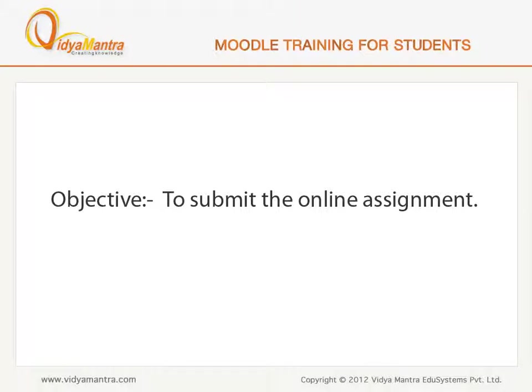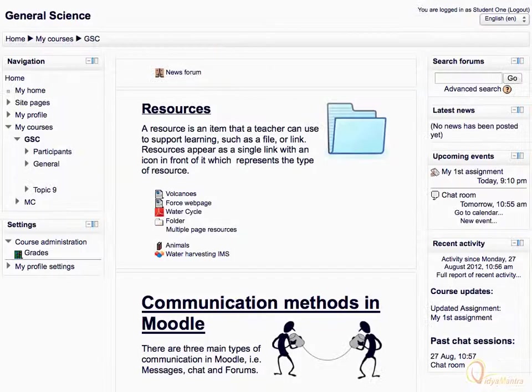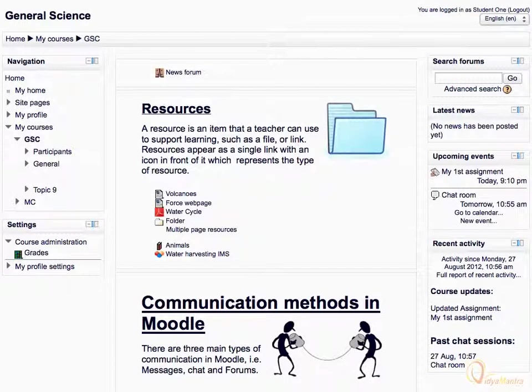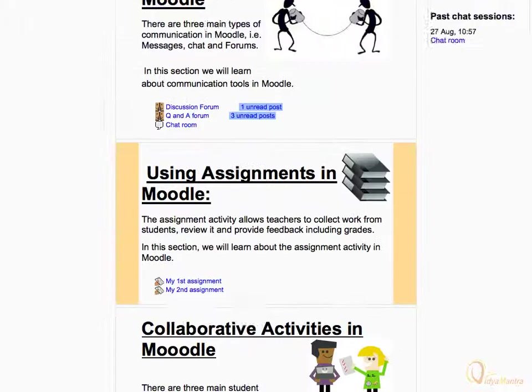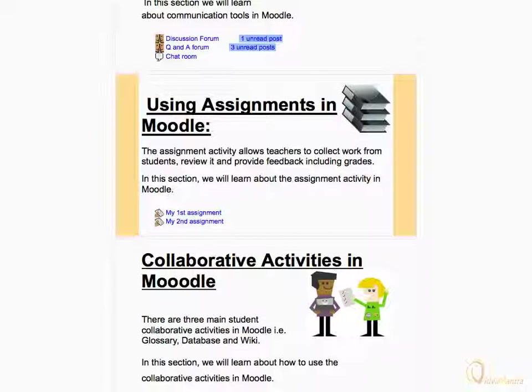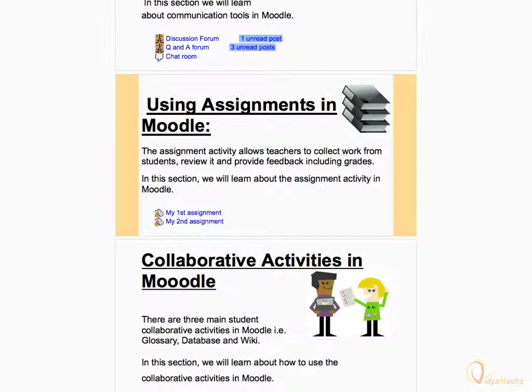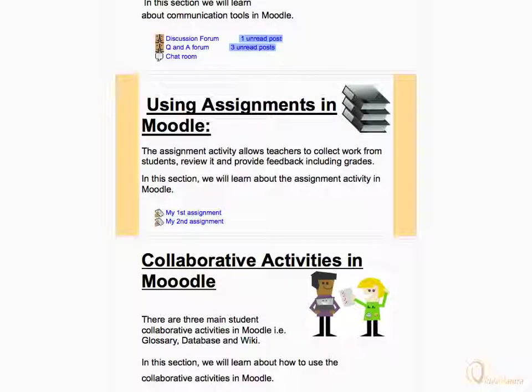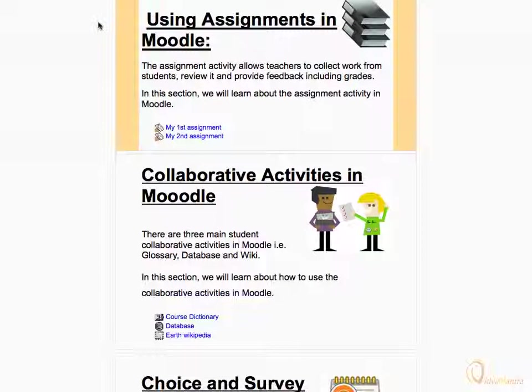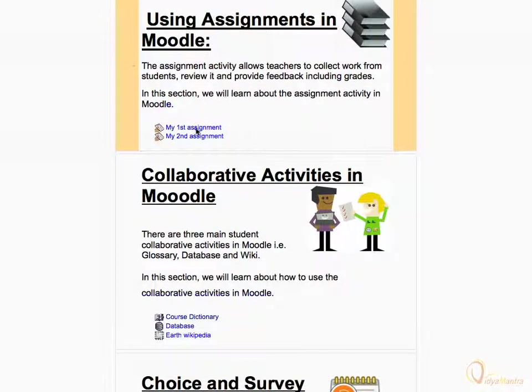In this lesson, we will learn to submit an online assignment activity. On the course main page, scroll down to the assignment activity in the course and click it to open.